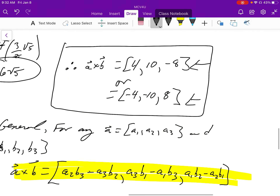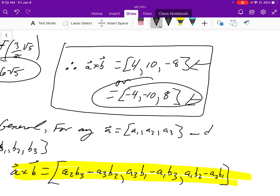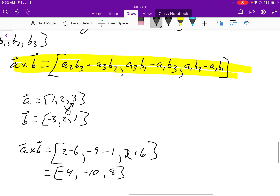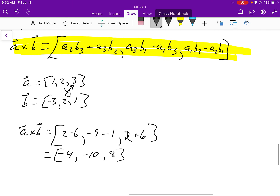So the correct cross product is the second option: (-4, -10, 8). This formula gives us the correct right-hand rule direction and the correct magnitude.